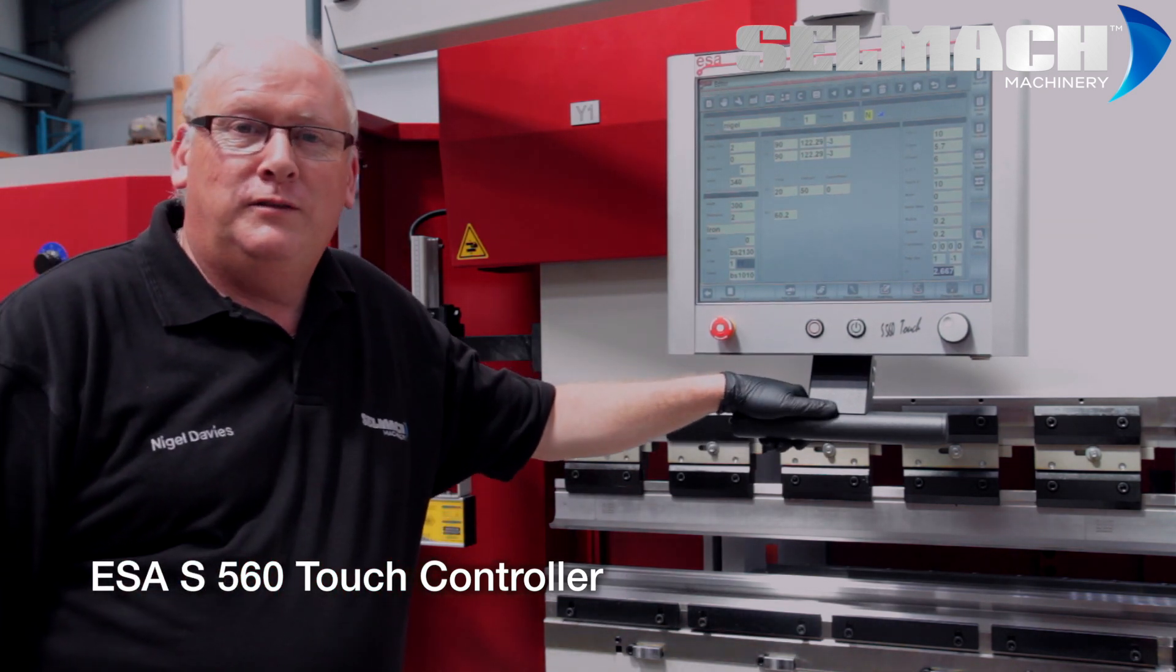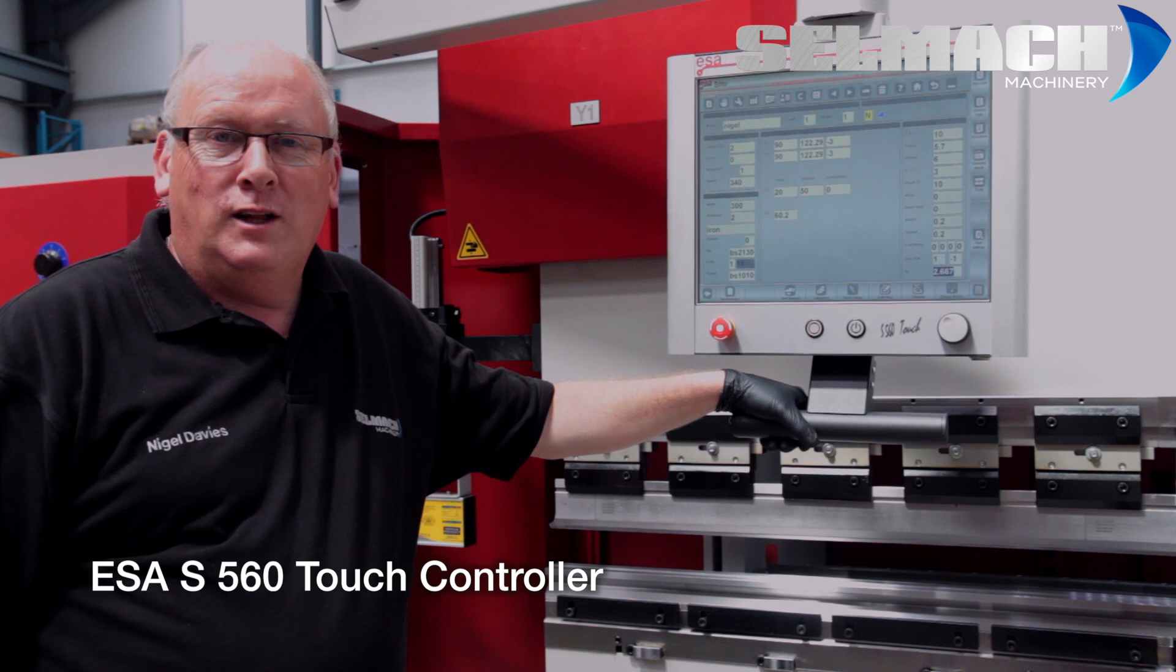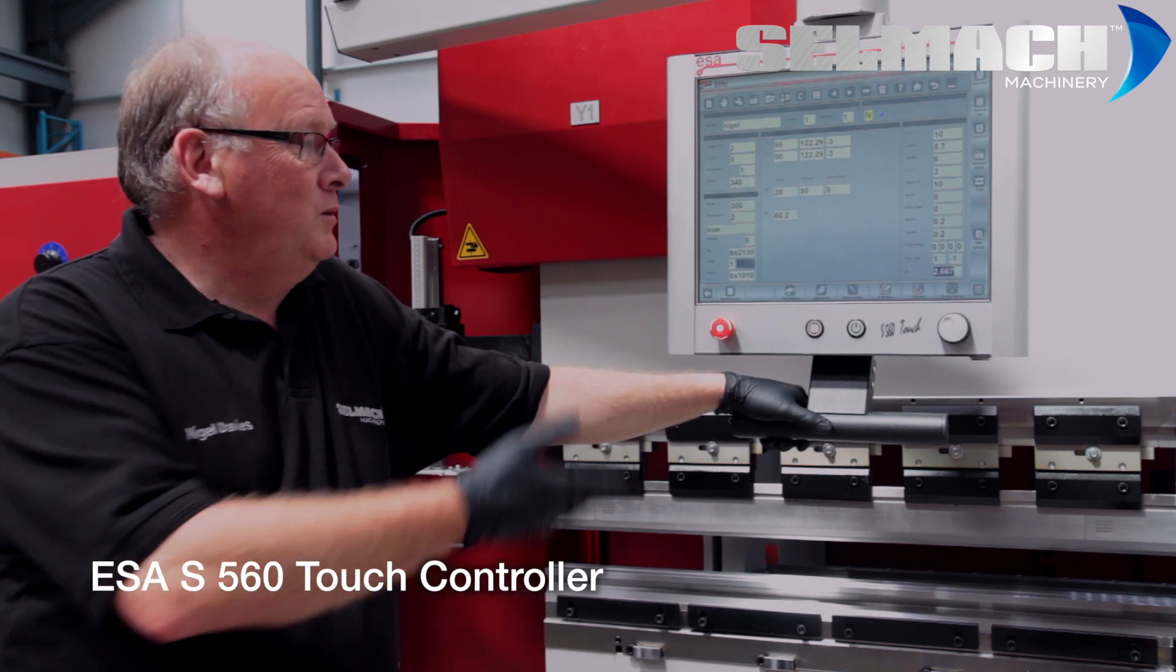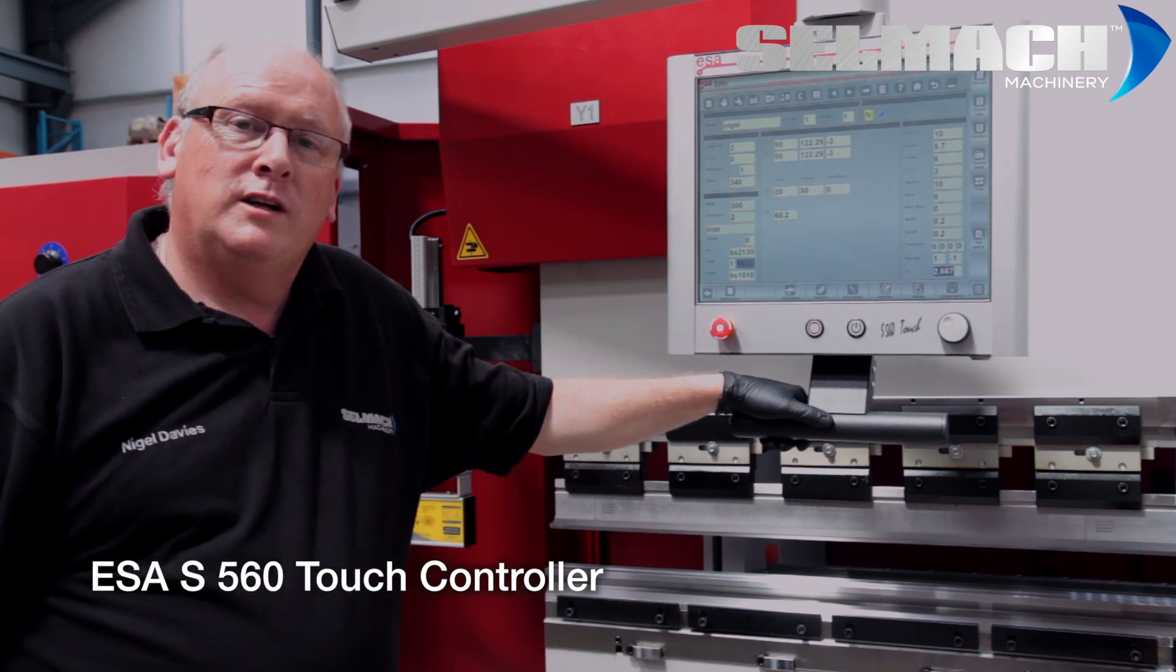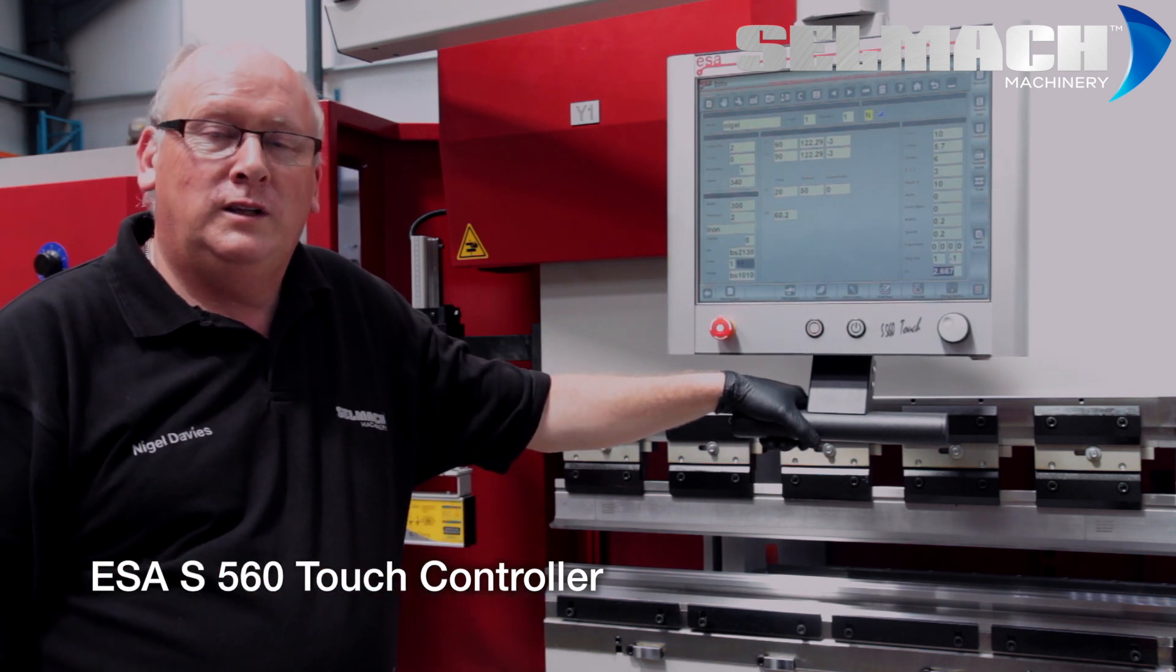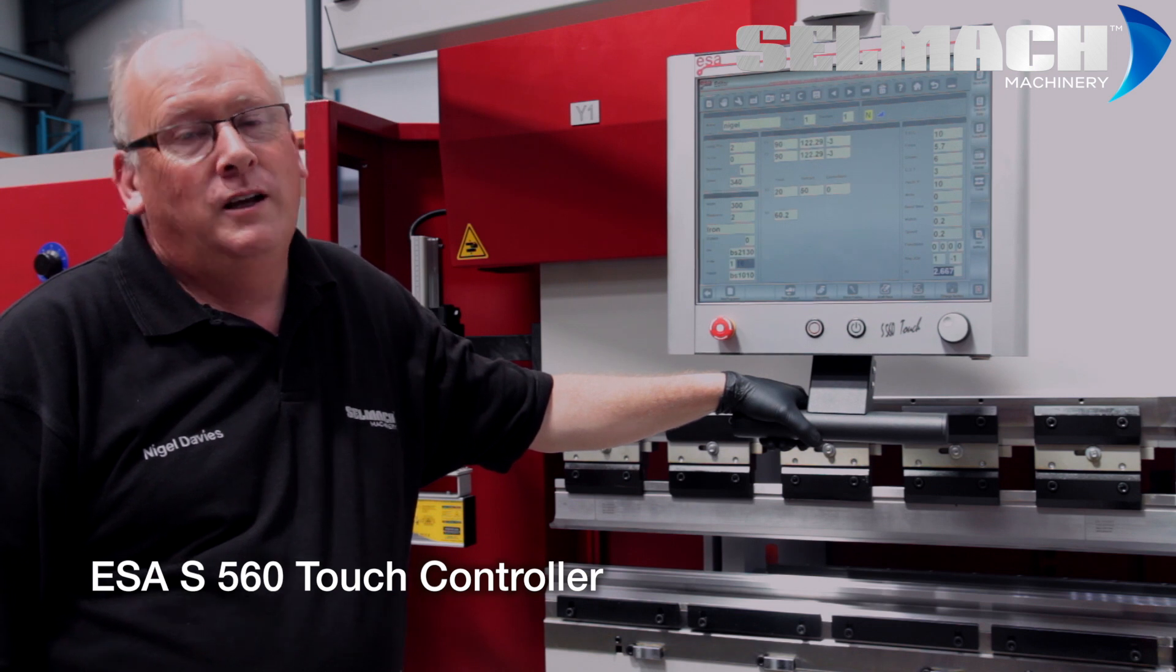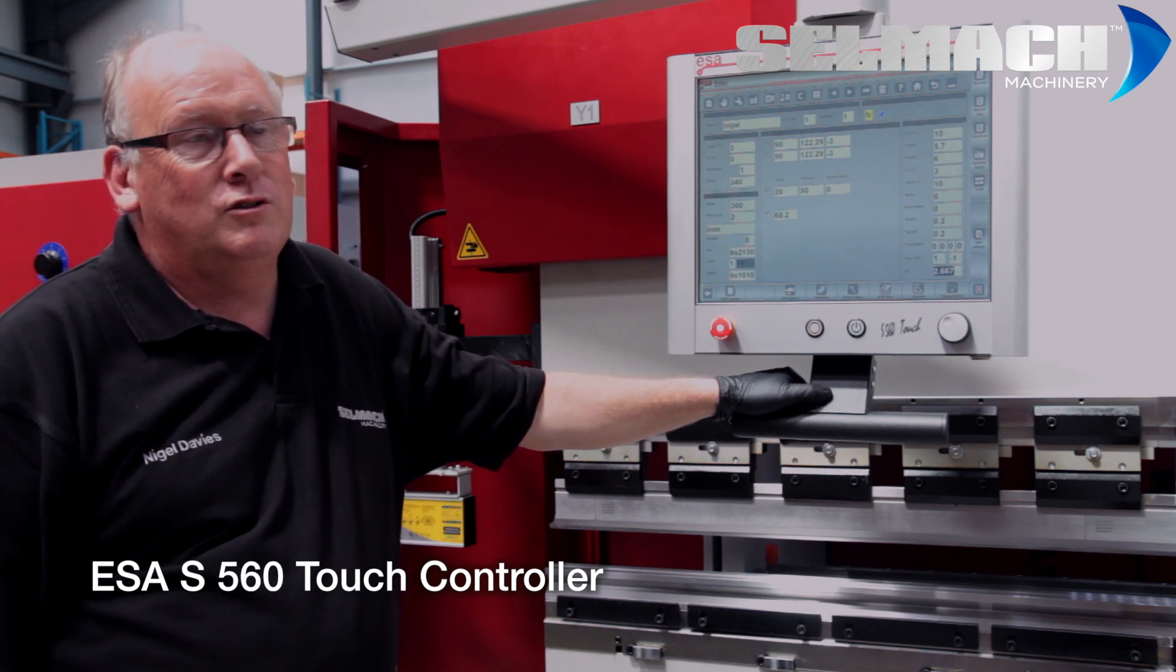Hi, my name is Nigel Davis. I work for CELMAC and I'm here today to give you a demonstration on the new ESA 560 touch screen 19 inch control.